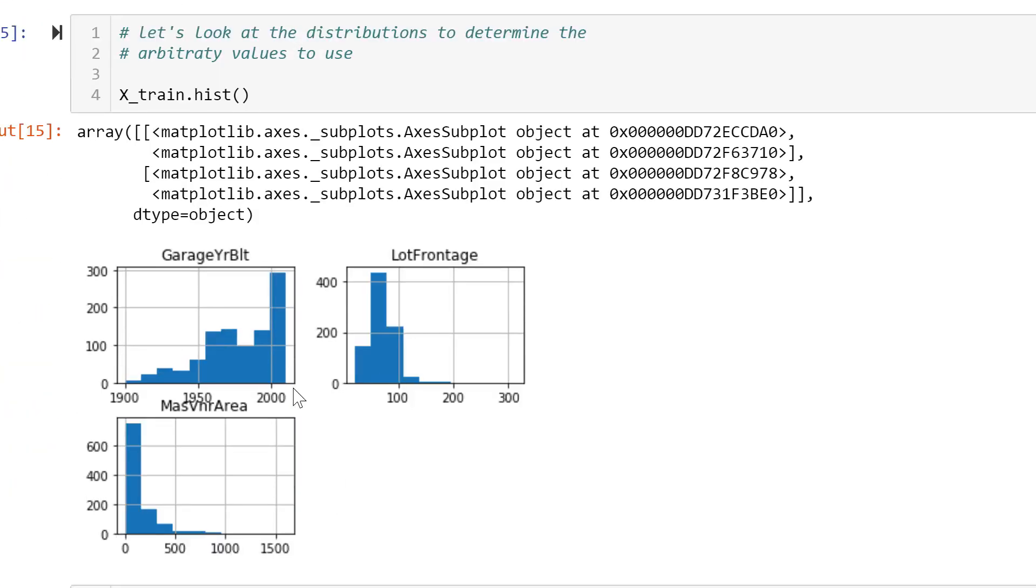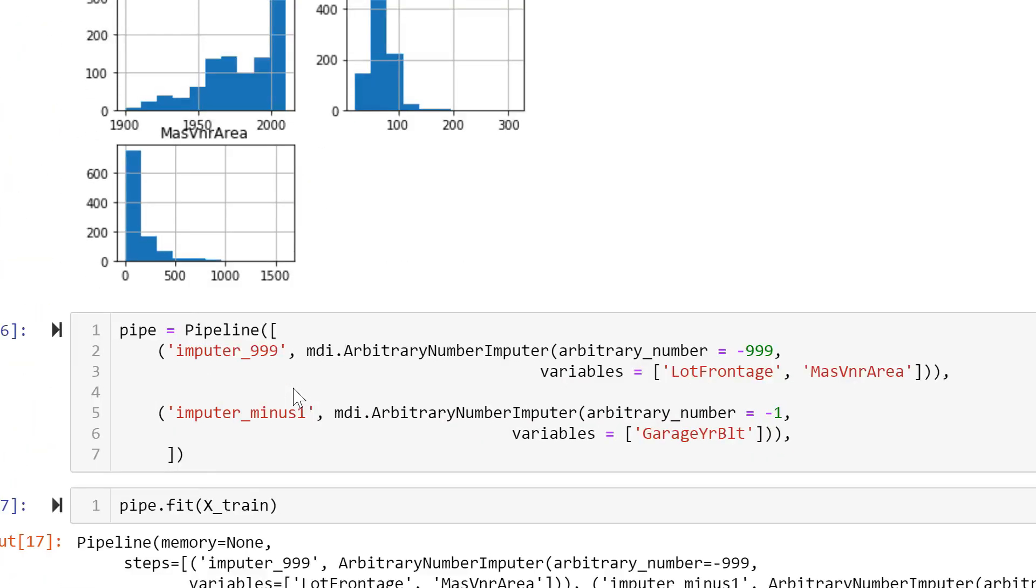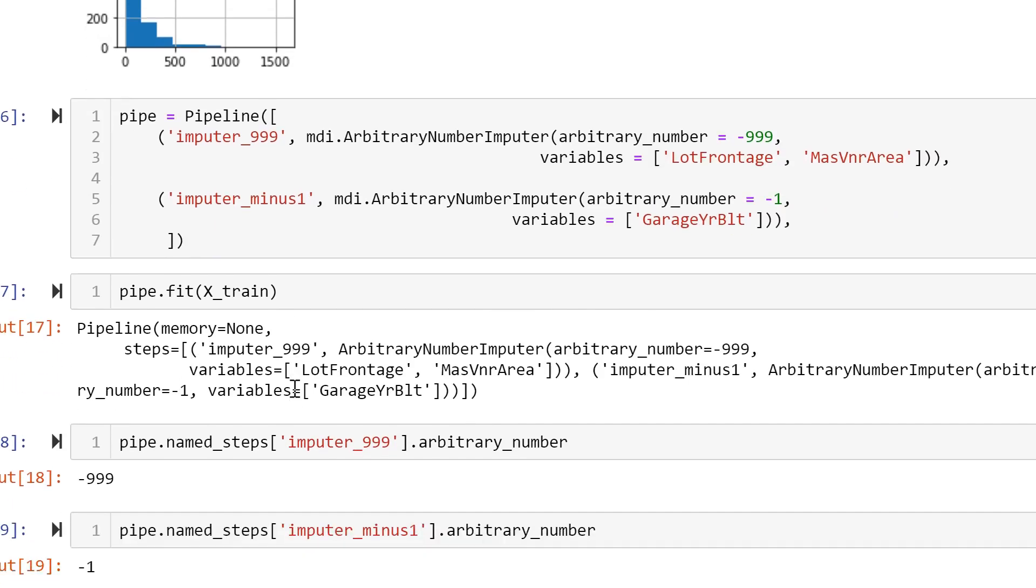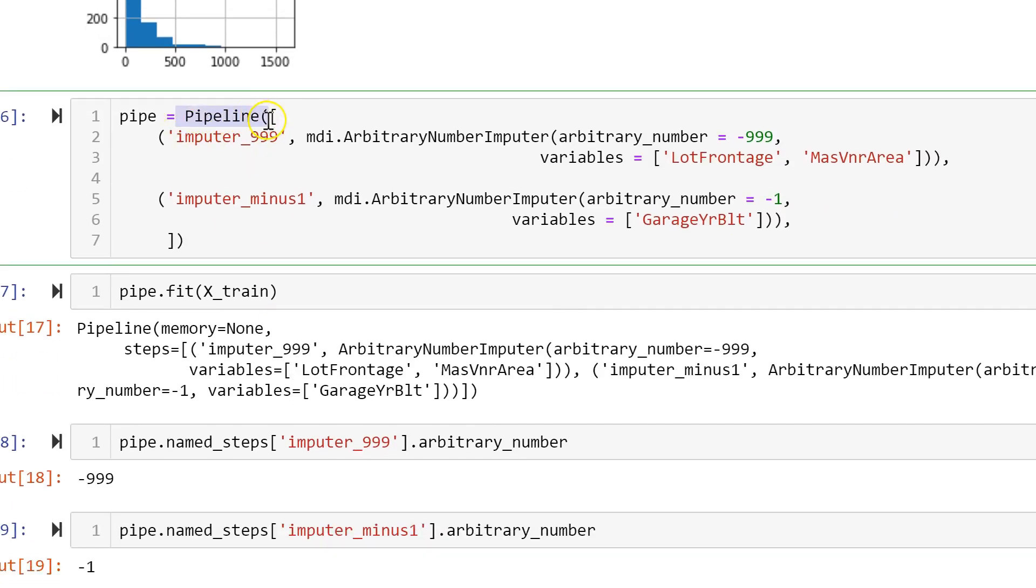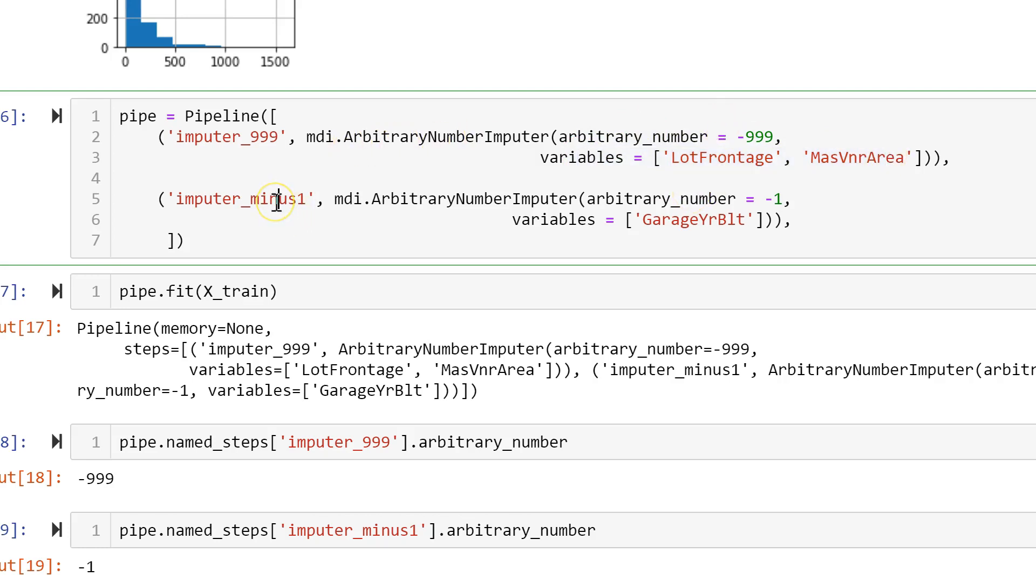And of course we can put several imputers together within the scikit-learn pipeline. So we create one pipeline calling the pipeline from scikit-learn, and we create the first imputer in which we are going to replace missing data with 999 by calling the arbitrary imputer, passing the specific arbitrary number we want to use and the variables that we want to impute with that number. And then we create a second arbitrary imputer with a different arbitrary number and a different variable that we want to impute.